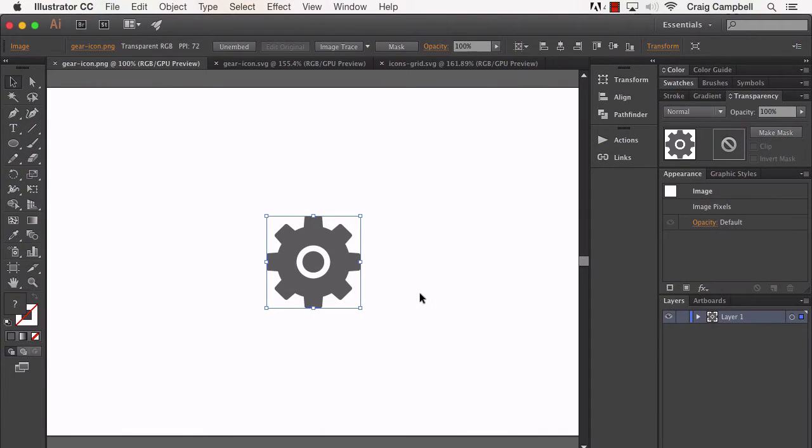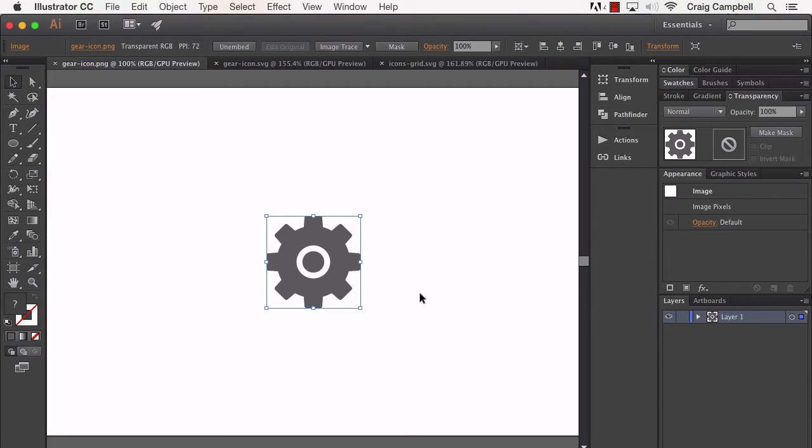Now, SVG stands for Scalable Vector Graphic, and an SVG file is an XML-based graphic which, as its name implies, can be scaled without losing quality.